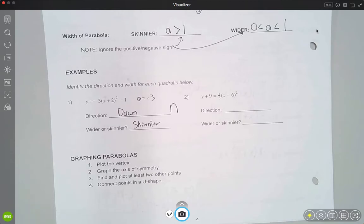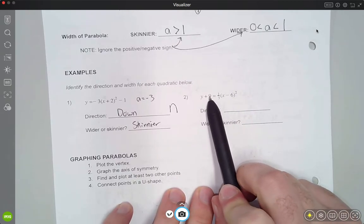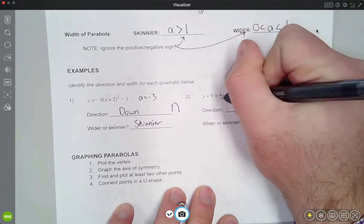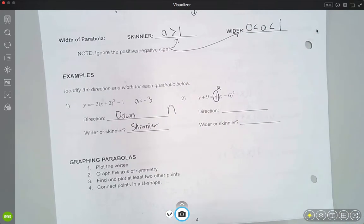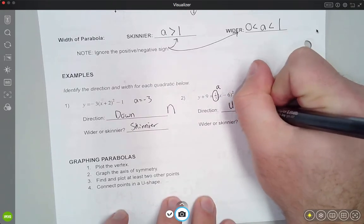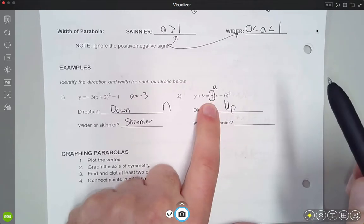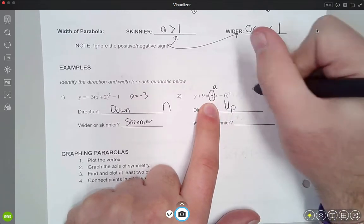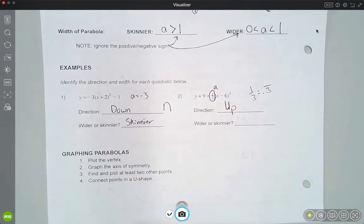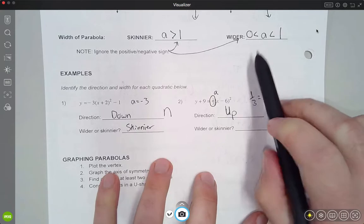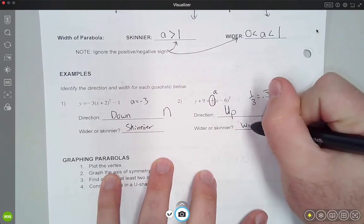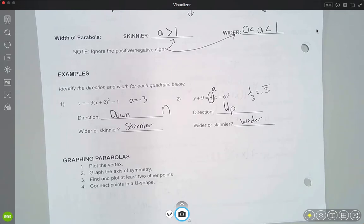For number 2, this isn't quite vertex form because the 9 is on the wrong side, but I'm focused on 'a'. Here 'a' is 1/3, which is positive, so this parabola opens up. For width: 1/3 is between 0 and 1 — it equals 0.333..., so it's less than 1 but greater than 0. That puts it in the wider group, so we'll have a wider parabola. Just looking at that 'a' value tells us a lot about what the graph will look like before we even try to graph it.